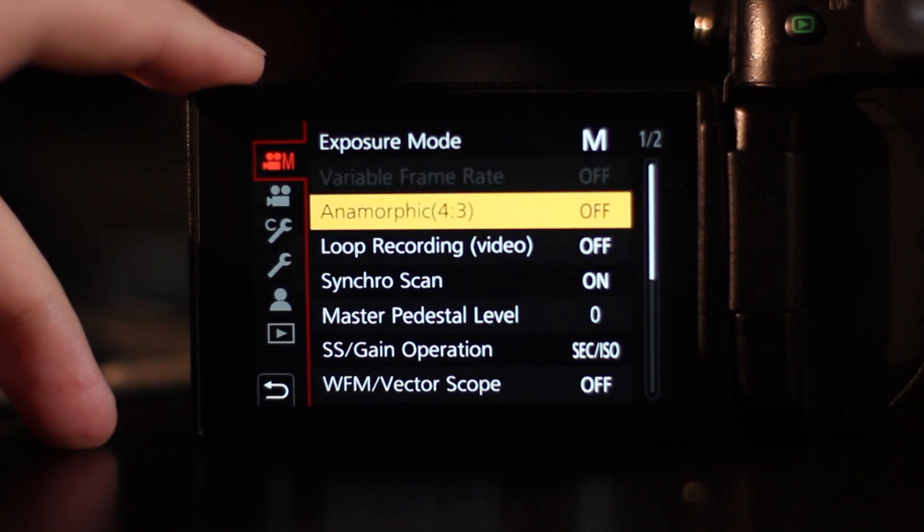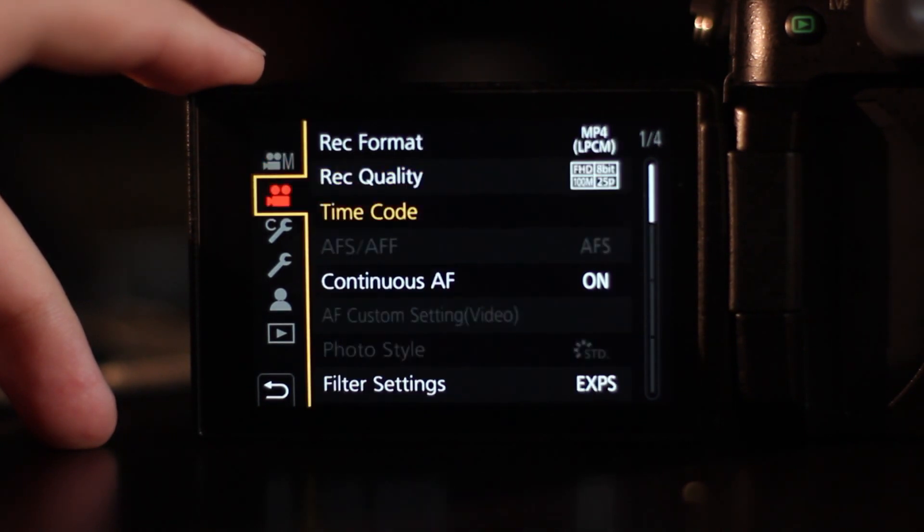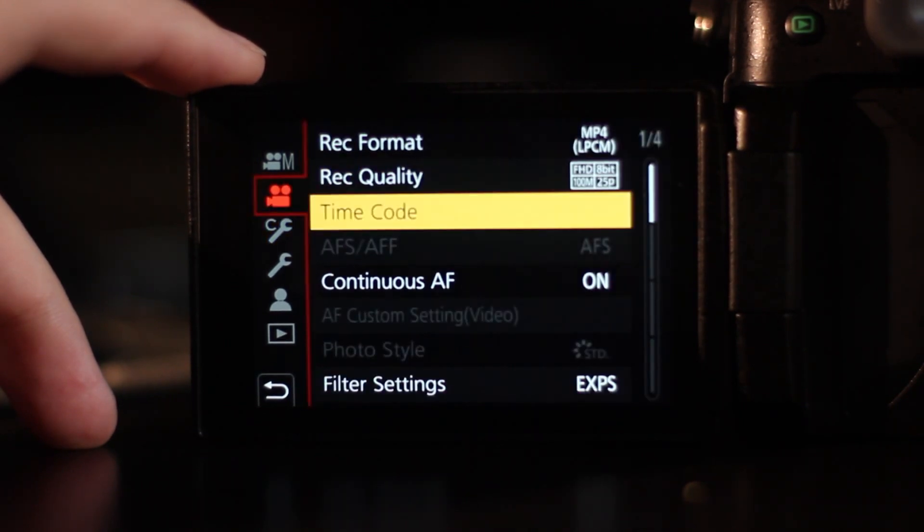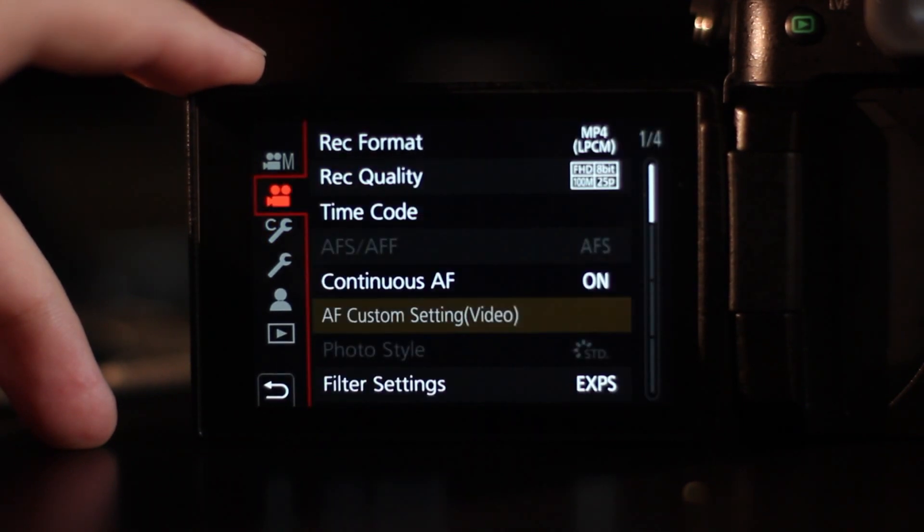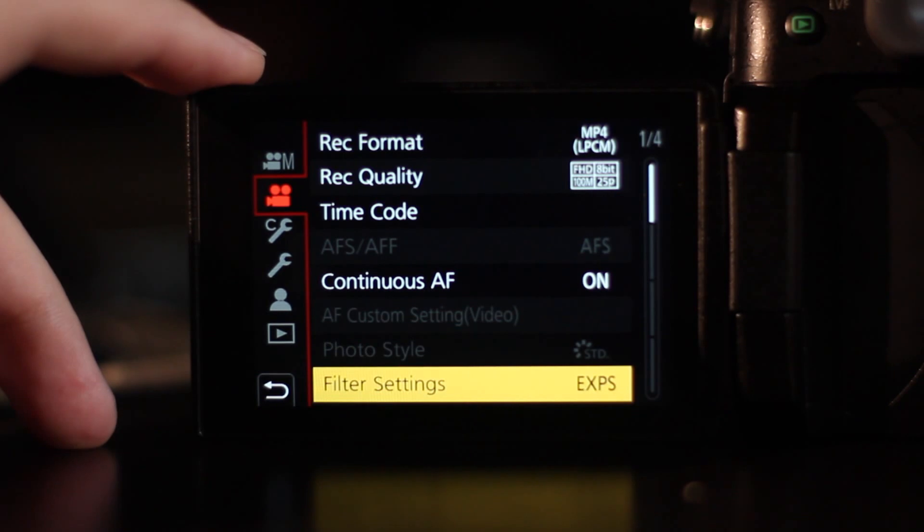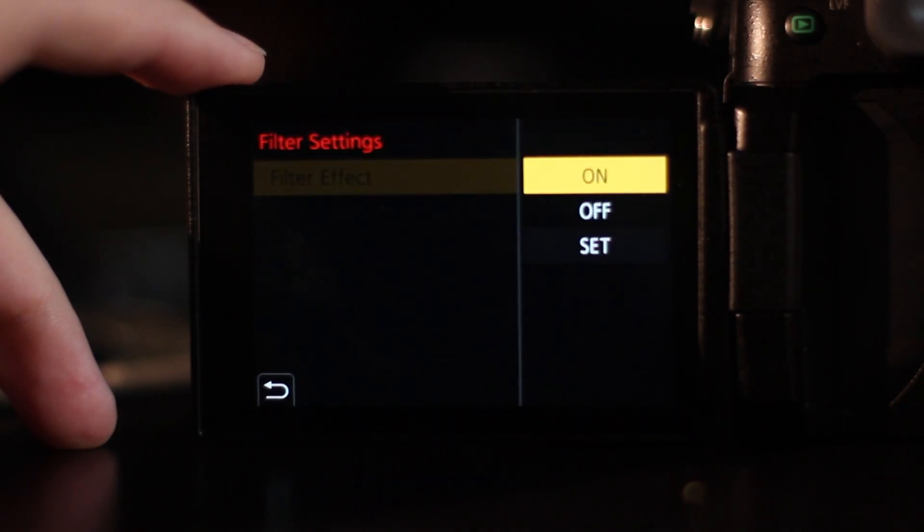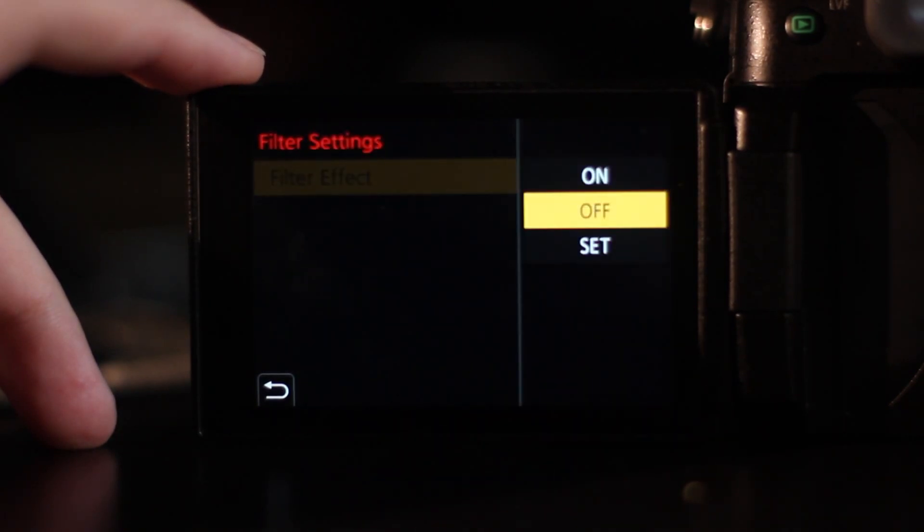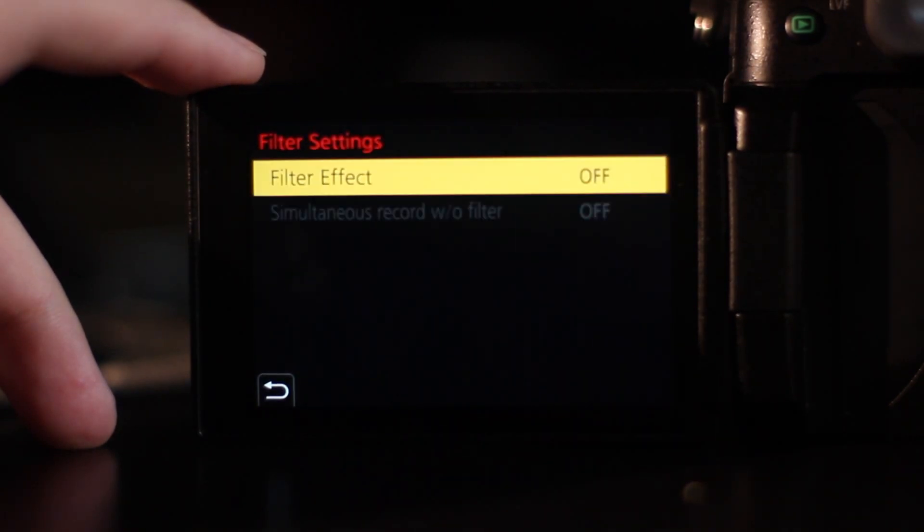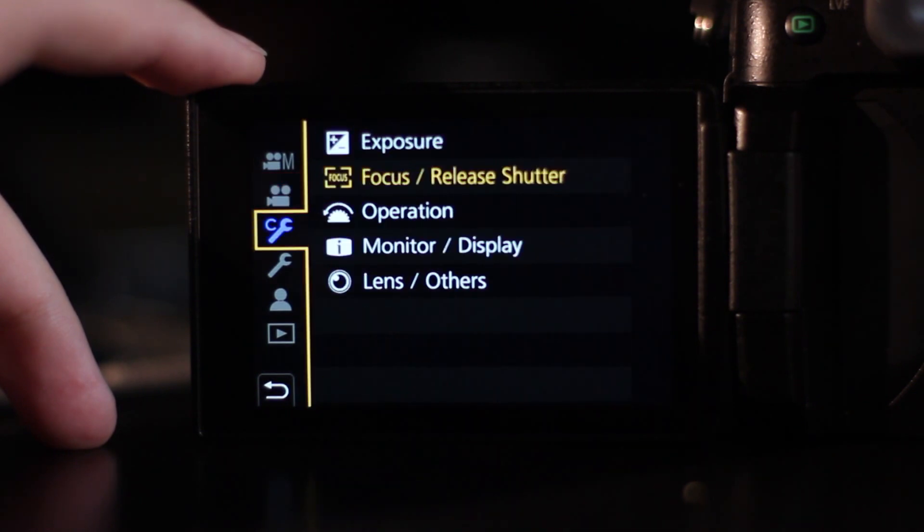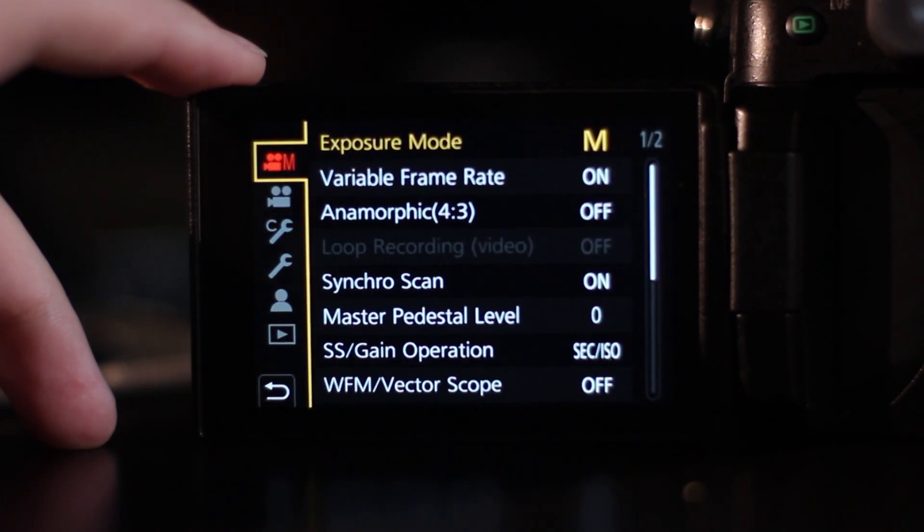You just have to go into this part of settings and then go down to filter settings and turn this off. That's all you got to do.